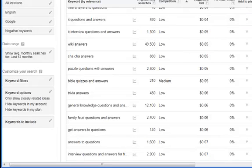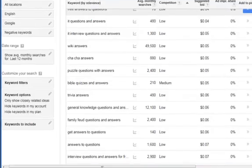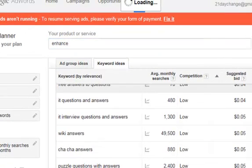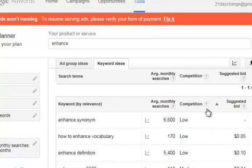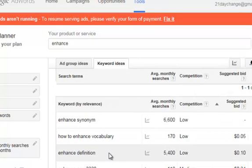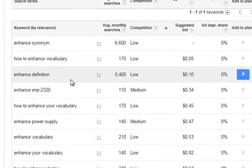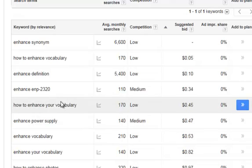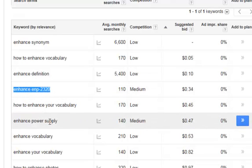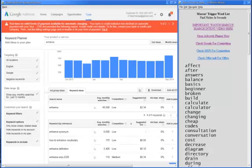If we go in and start adding other trigger words like enhance, right like this, we're going to go to like enhance definition. Let's see what else we have. Enhance ENP. Now a lot of this stuff you might not know what it's all about. So what I've done is I've made it completely easy for you.